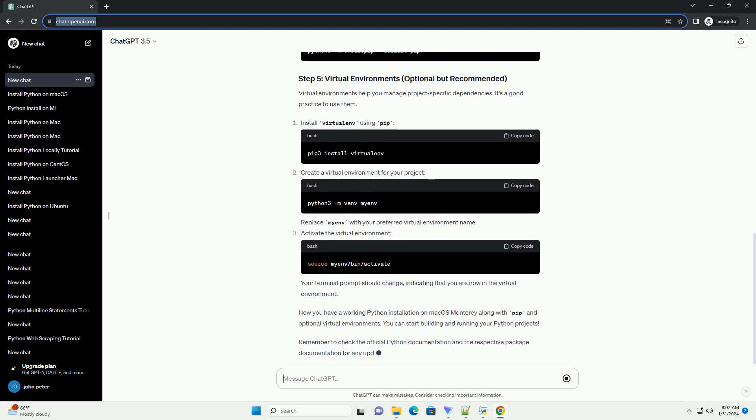Virtual environments help you manage project-specific dependencies. It's a good practice to use them. Install virtualenv using PIP.